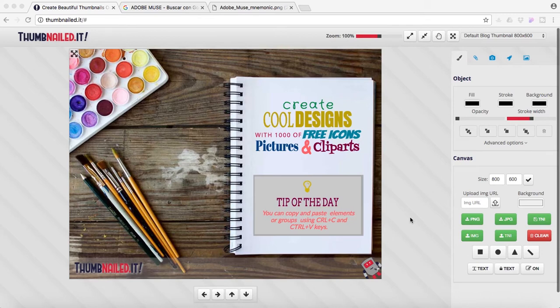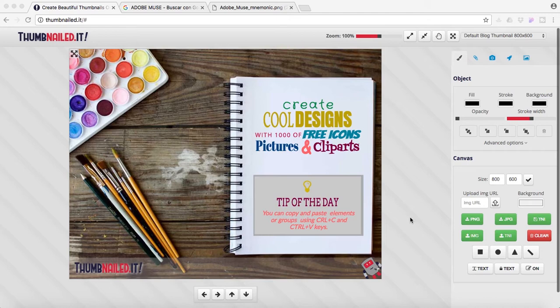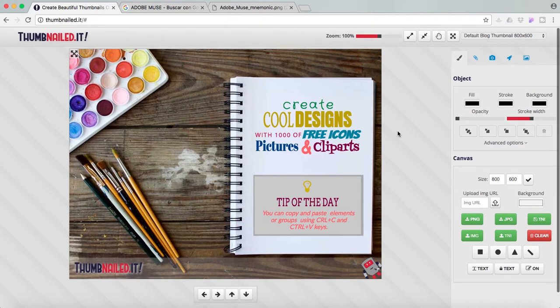So if you are a designer or you are a beginner and you're learning, sometimes programs like Photoshop or Illustrator have way too many tools and become very complicated. So this is pretty easy because it's basically drag and drop and it's for free. I'm going to show you around a little bit.